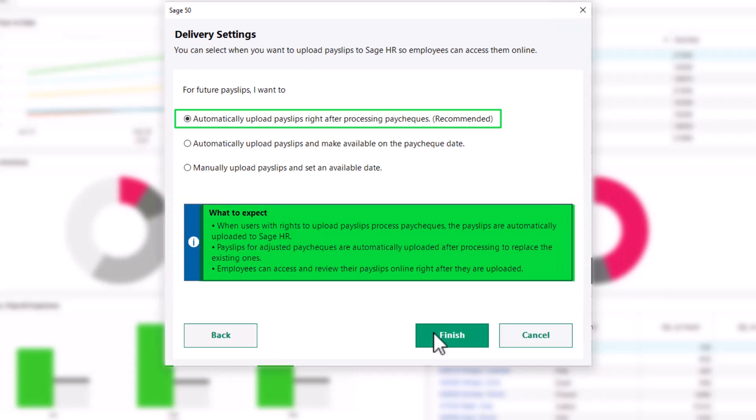Payslips are automatically uploaded to Sage HR when users with rights to upload payslips process paychecks. Payslips for adjustments are automatically uploaded after processing to replace the existing ones.